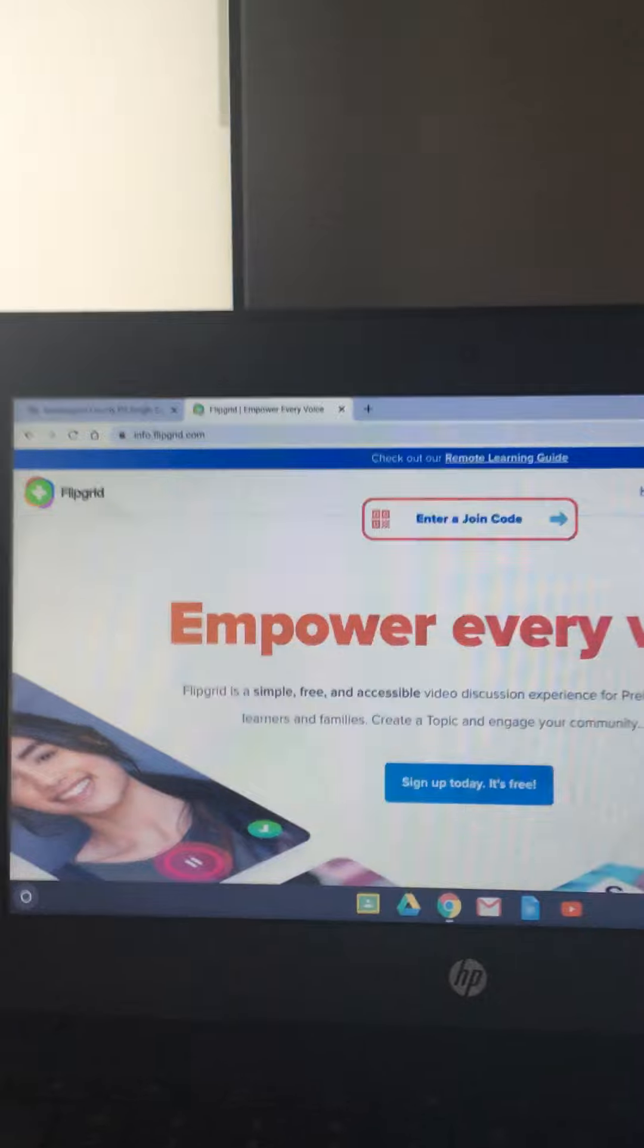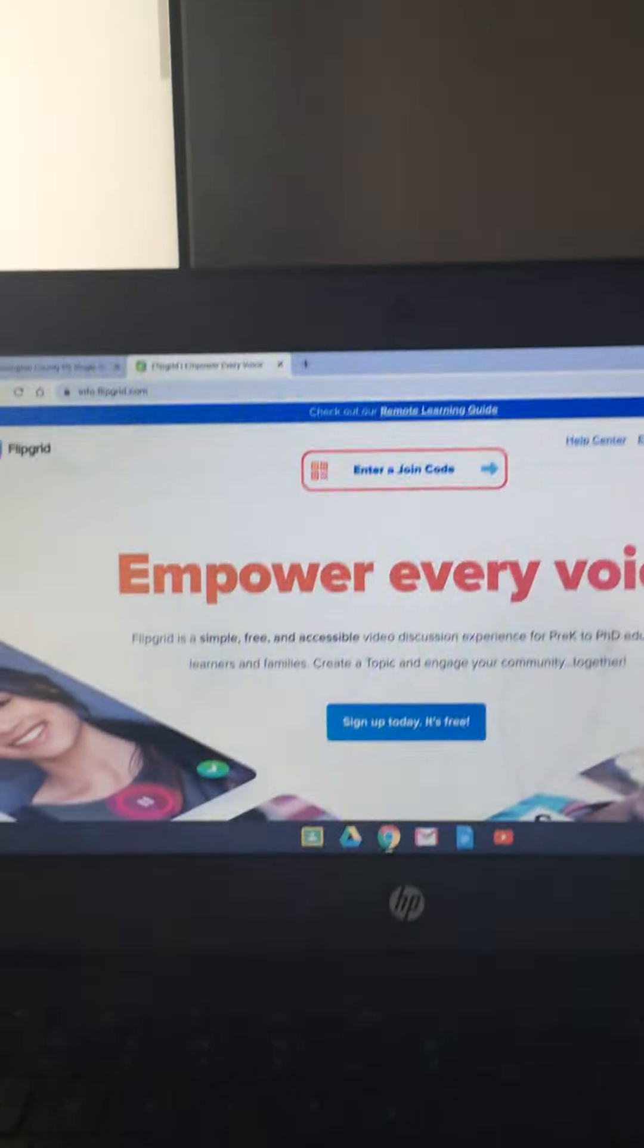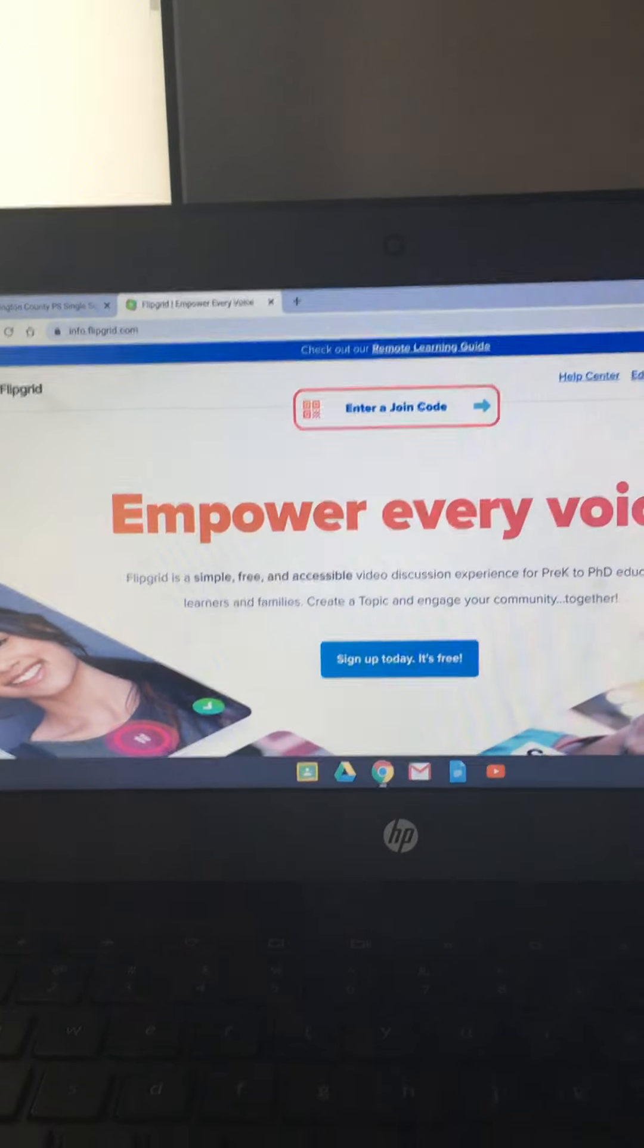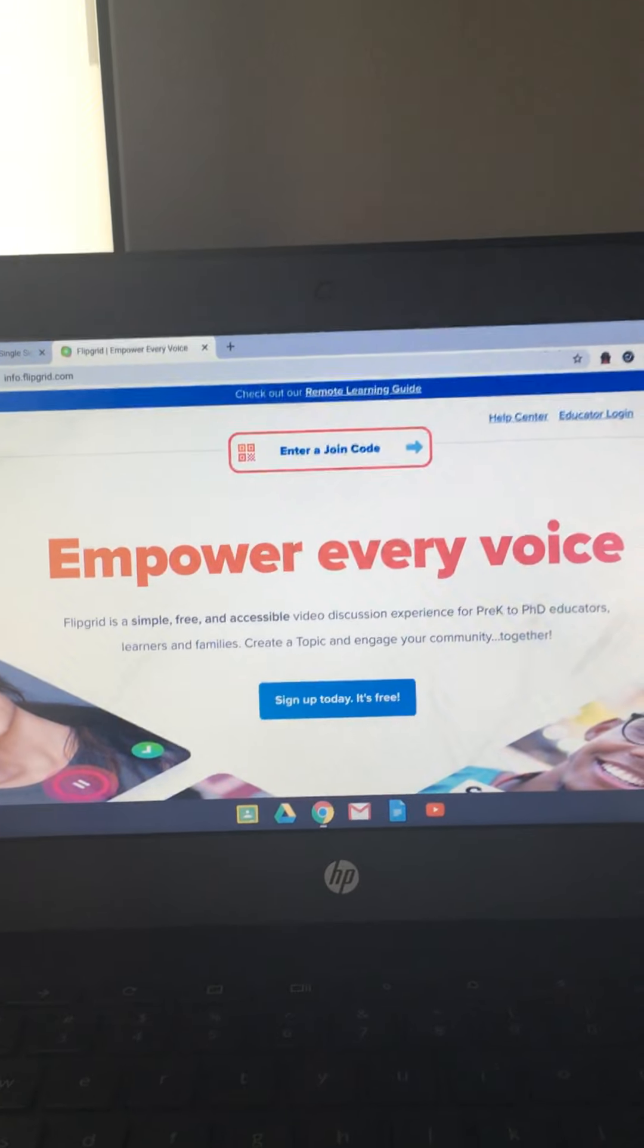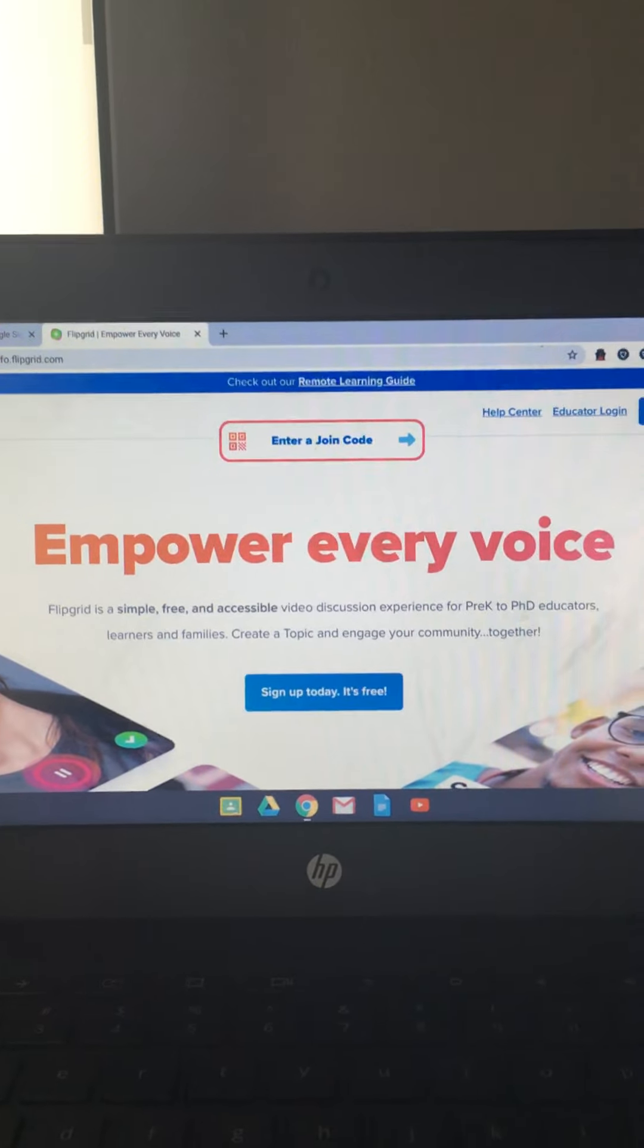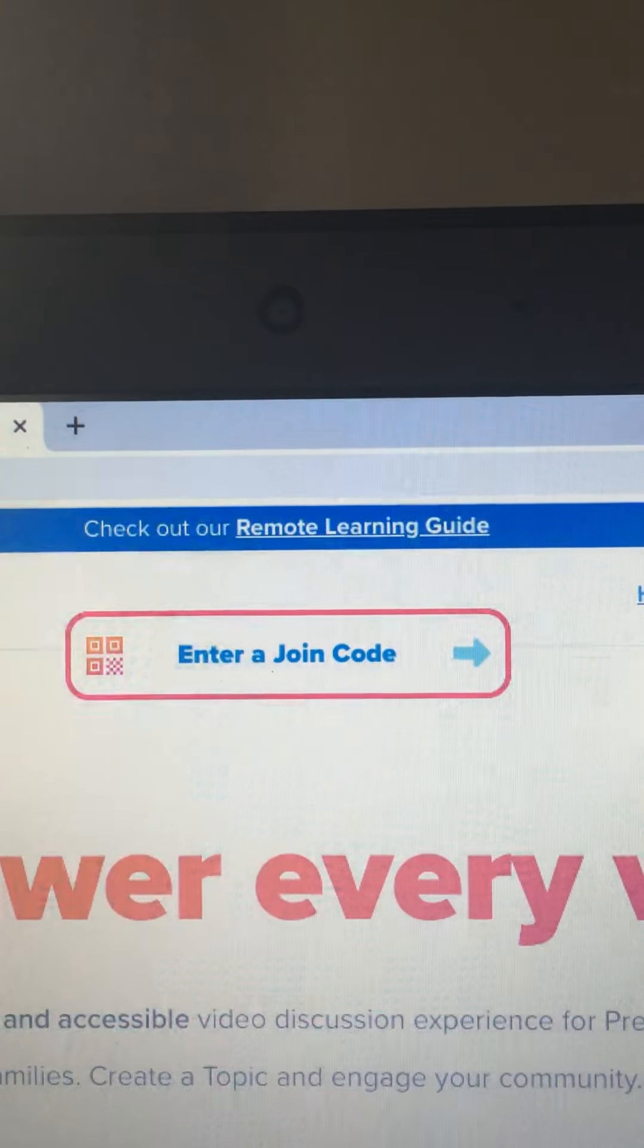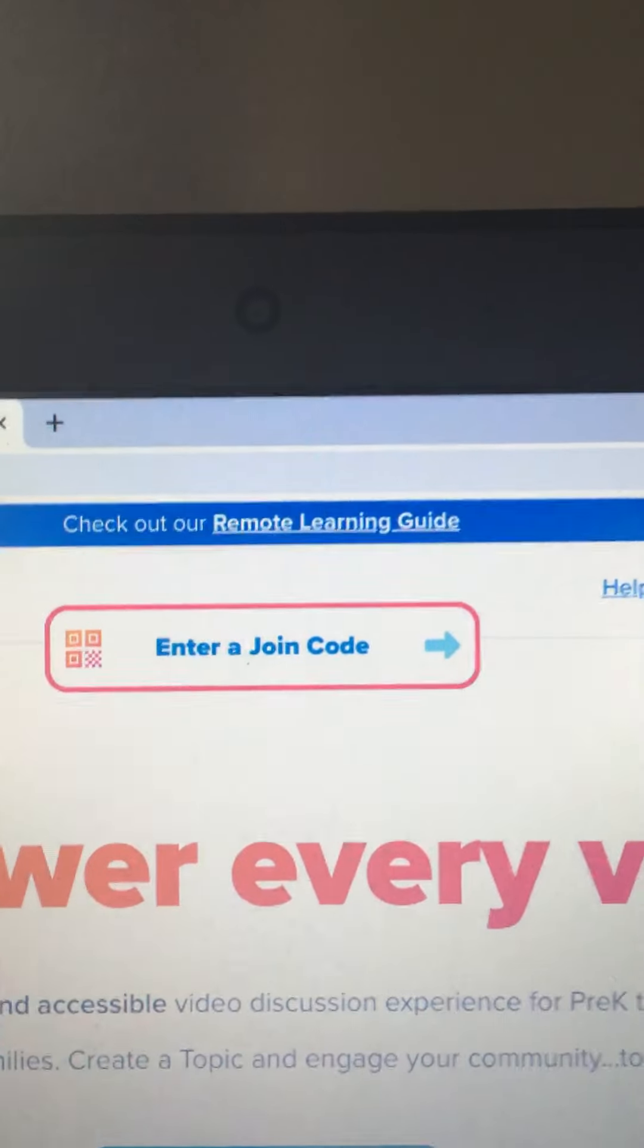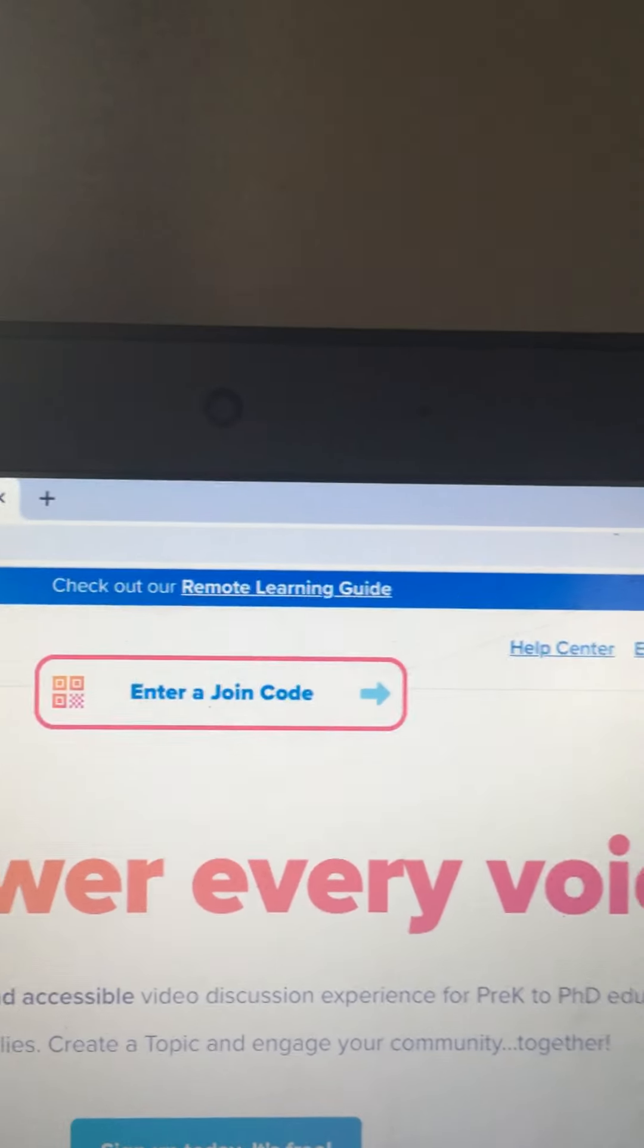This is where we are going to be responding to each other with a video. Enter a join code. I'm going to click this.